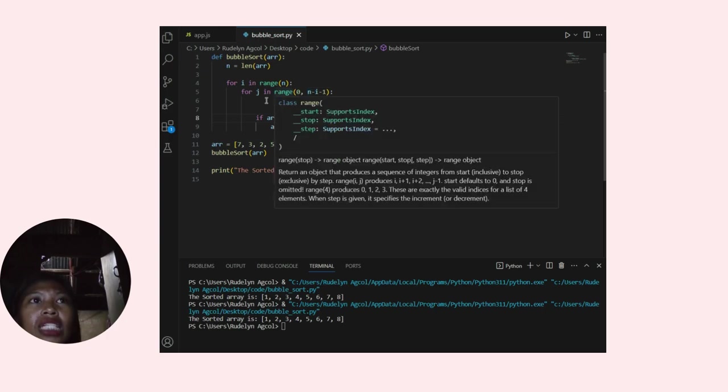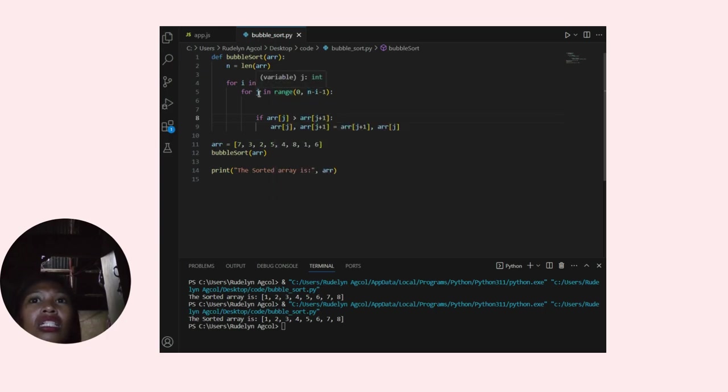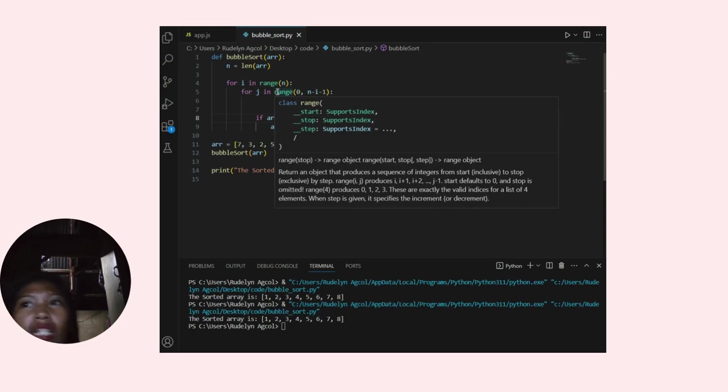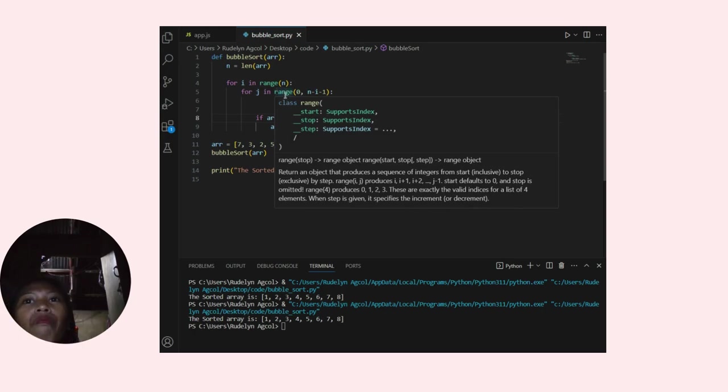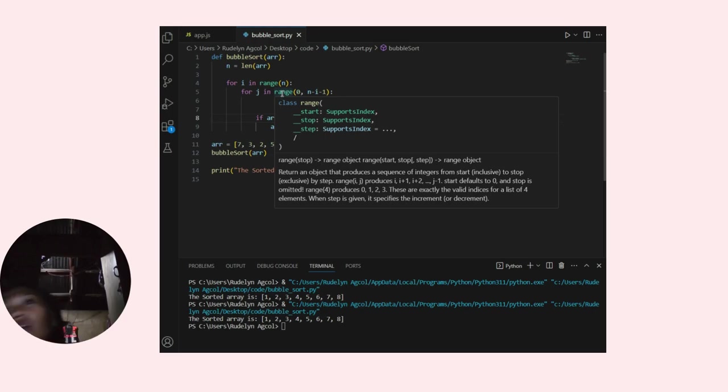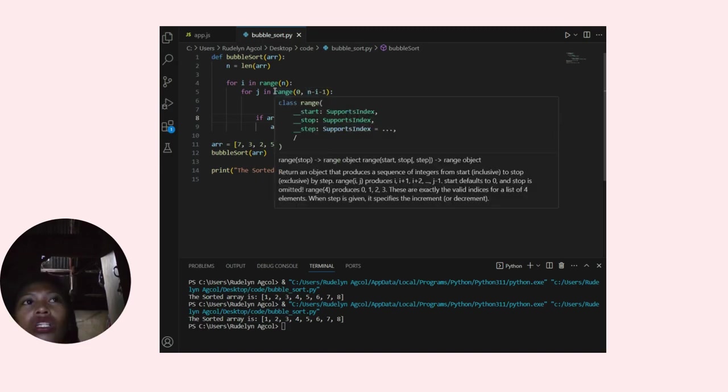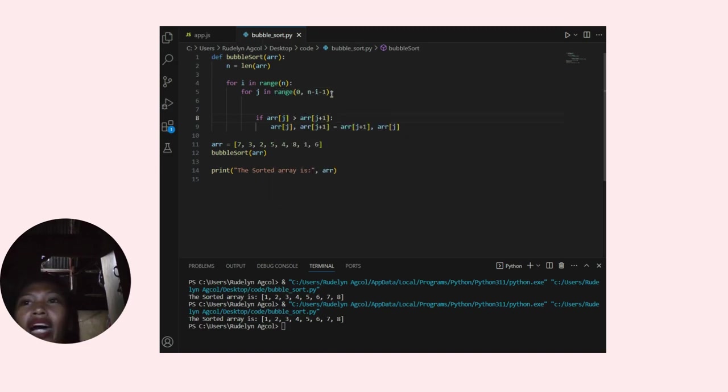The variable j represents the current index within the array. The purpose of the inner loop is to compare adjacent elements and swap them if they are in the wrong order.